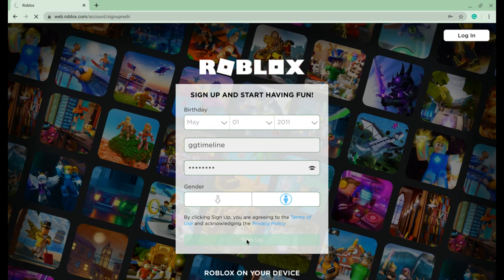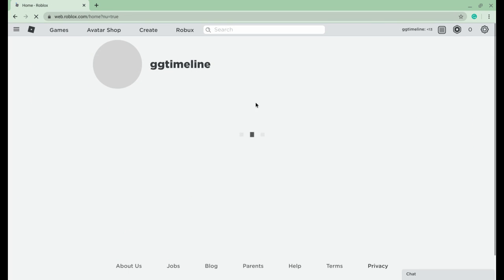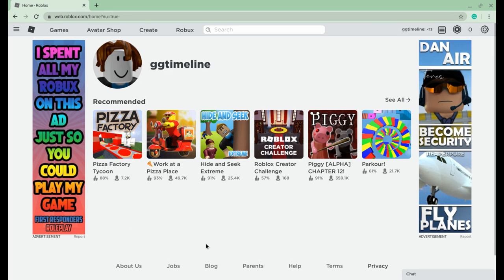So now I'm signing up, wait for Roblox — and now you have your own Roblox account.